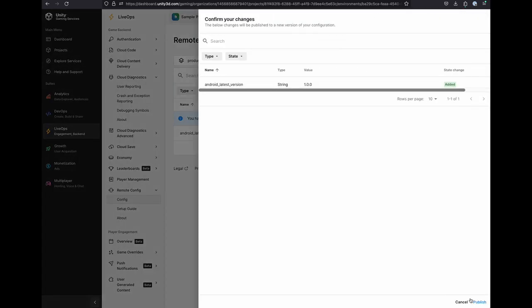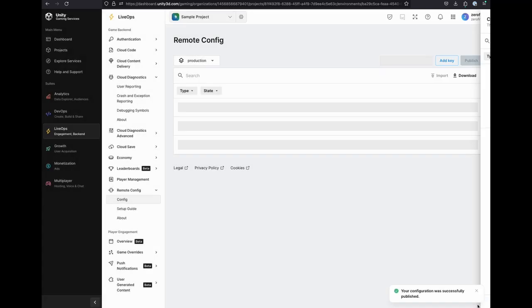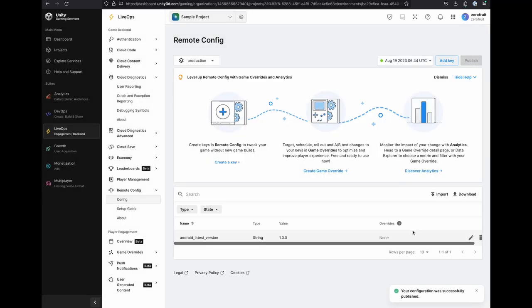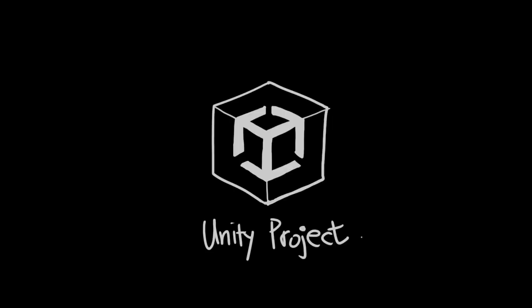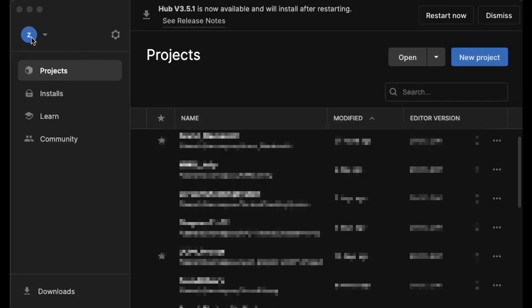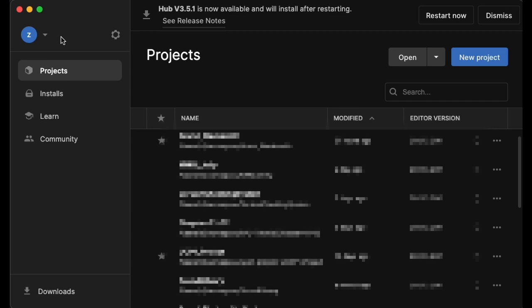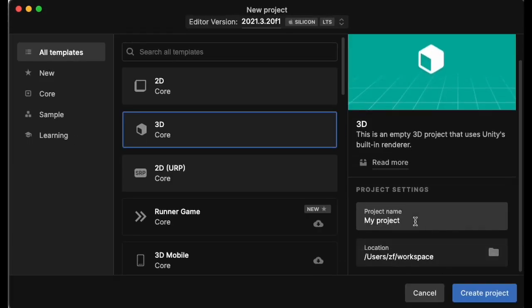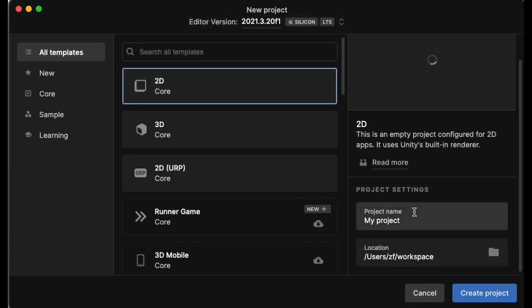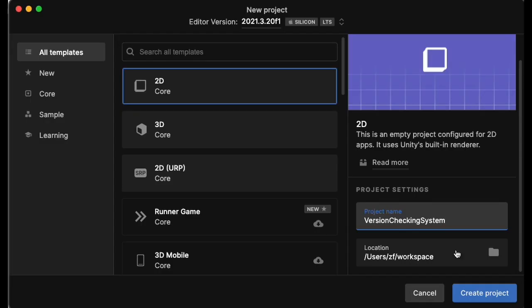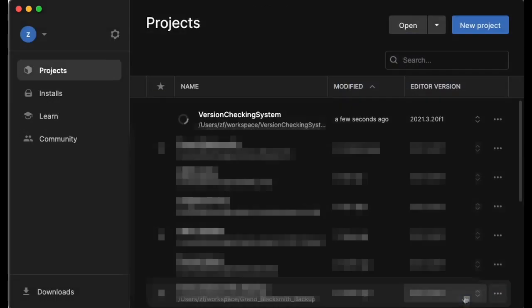And I will add a same key value pair on the production environment too. So, we finished adding key value pairs on the Unity Remote Config service. It's time to set up our Unity project. Let's create a new Unity project. Before creating it, you need to sign in to Unity Hub. Because we are going to link our new Unity project with the project we created on Unity dashboard. Name it whatever you want. I would name it version checking system. Wait for a few seconds.